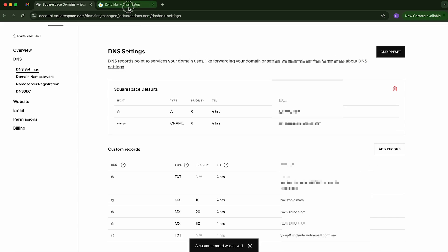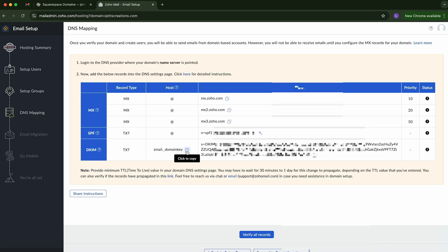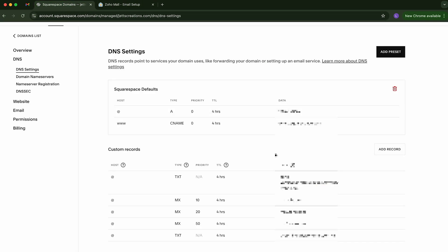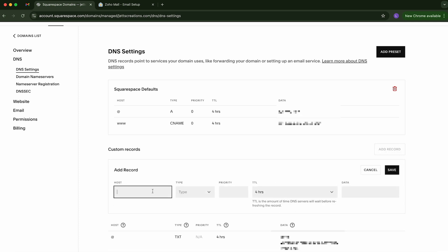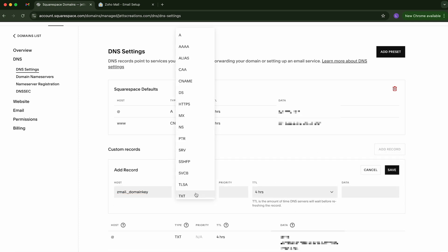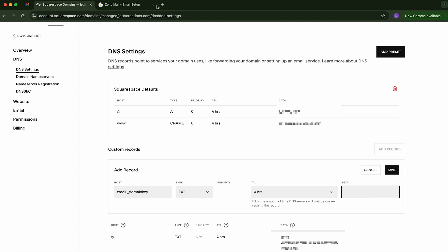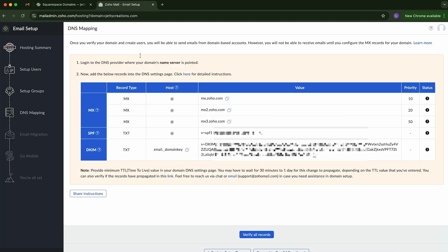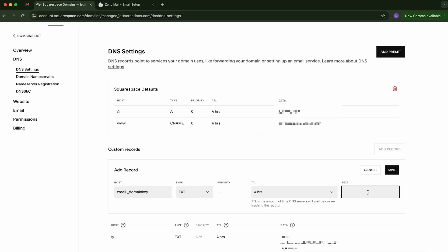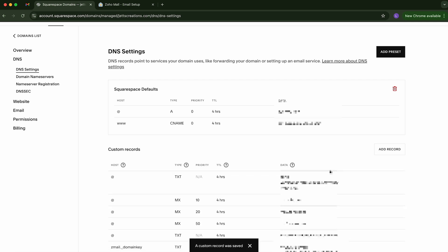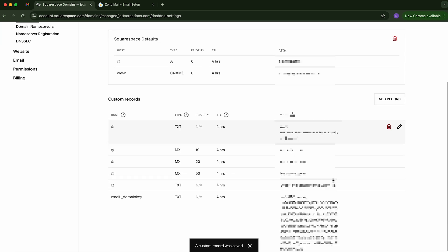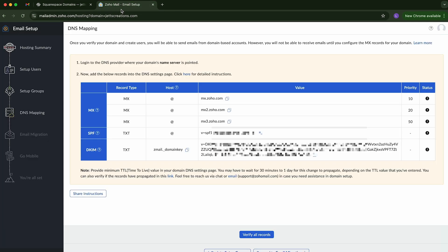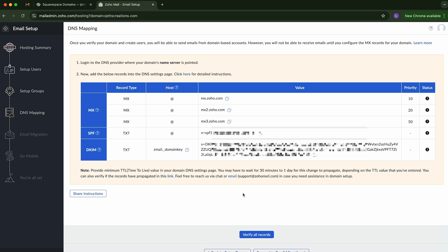And then we have one more. We're going to copy that one first. So this is another text record. We'll go add a record. We'll paste that in. Select the TXT. And then we'll copy this as well. And we'll hit save. Okay. So we should have all of those entered in. And we're going to now verify all records.